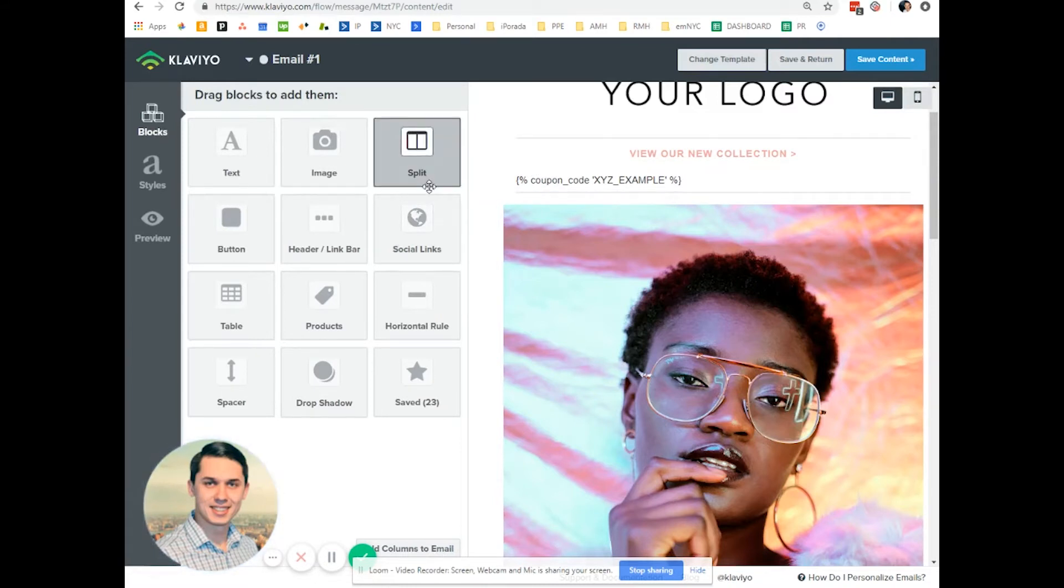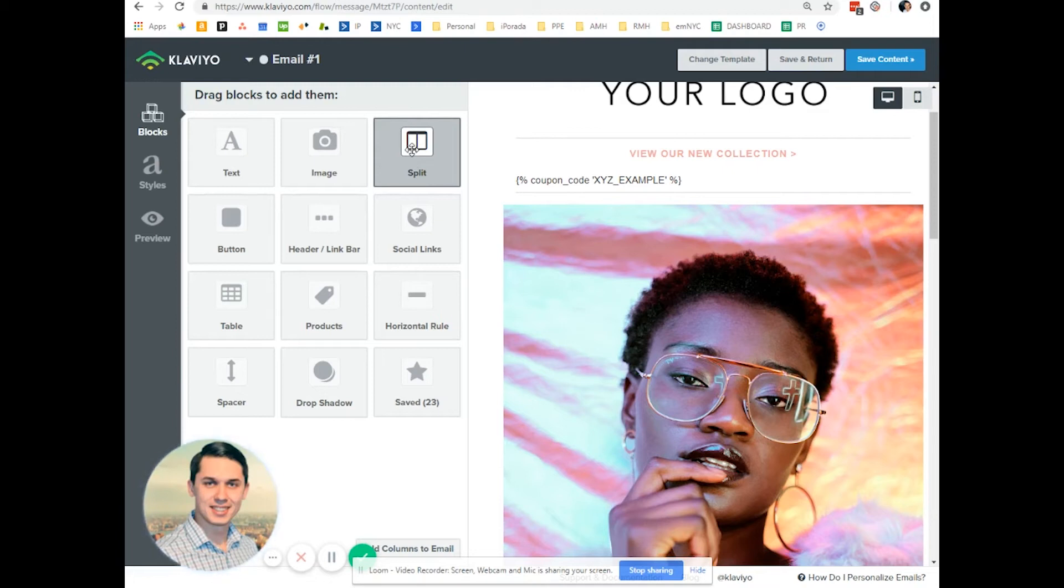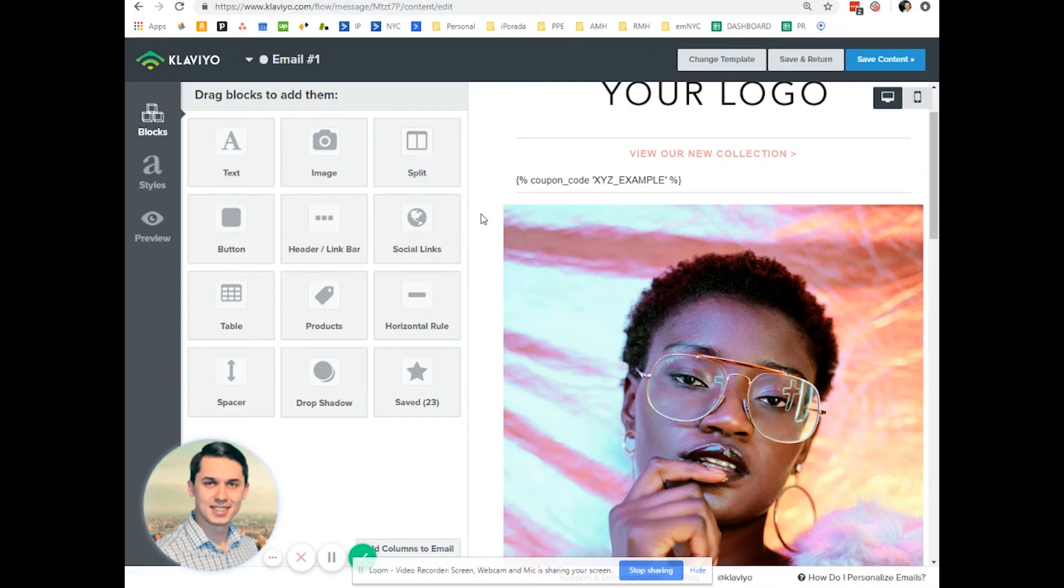It will not have only one coupon code for everybody. You will create one unique code for that specific subscriber. This way, your coupon codes are not shared and you're not losing revenues on your store.